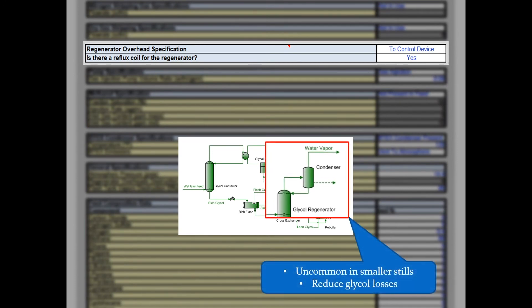As with the flash tank vapors, users need to define where glycol regenerator vapors are sent — either routed to a control device or vented to the atmosphere. Some glycol regenerators have a small reflux coil at the top of the column where cool rich glycol passes through to provide a little reflux, mainly leading to a reduction of triethylene glycol losses and emissions. Use the reflux coil regenerator dropdown to choose if one is present in your facility.